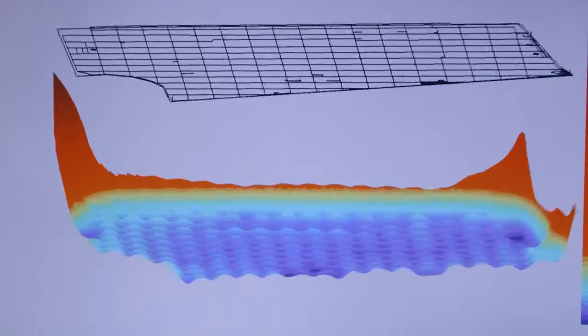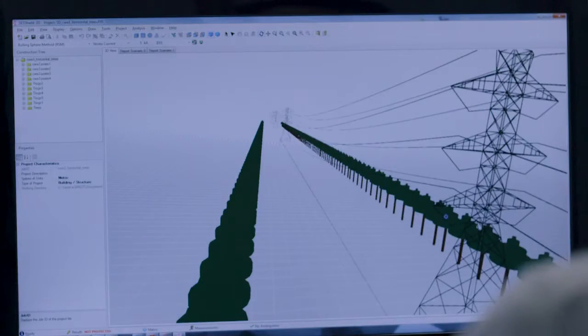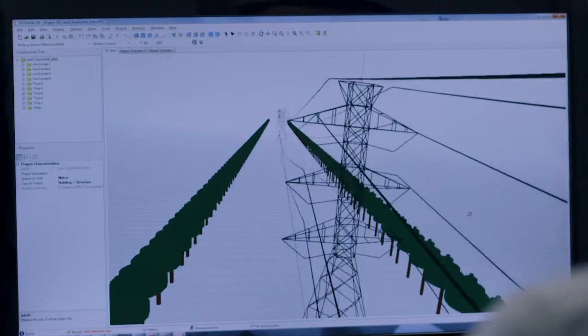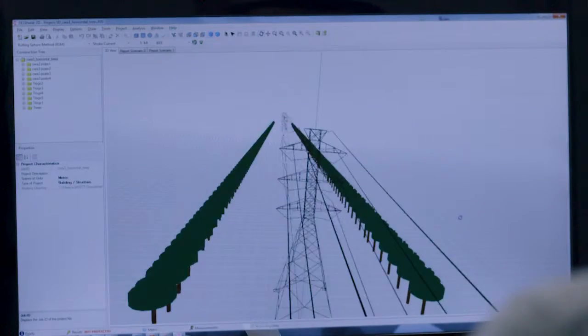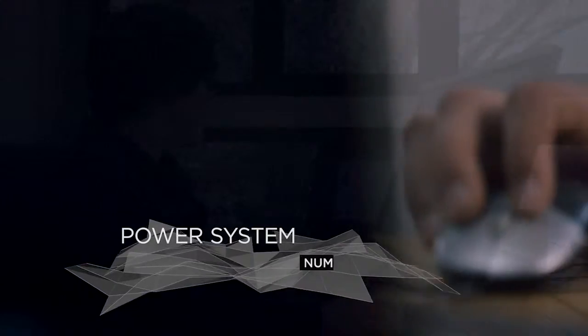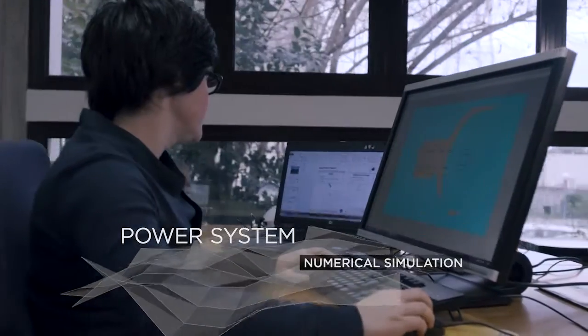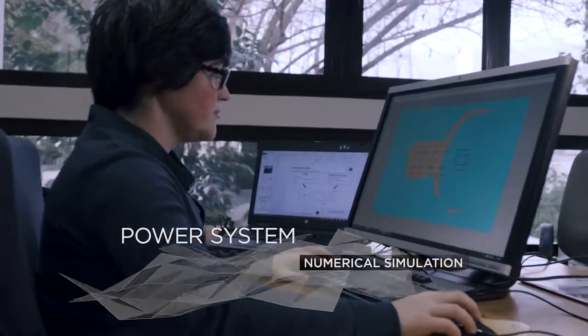The numerical simulations we carry out of electrical system elements enable us to assess and optimize their performance.